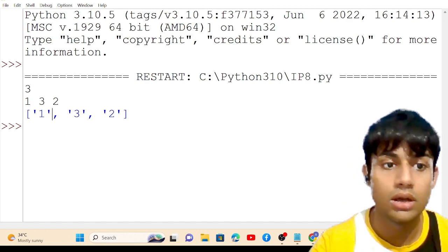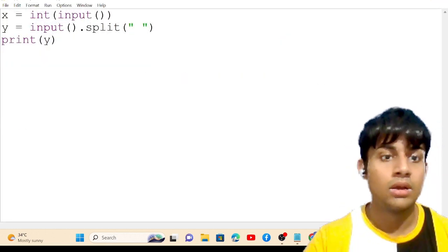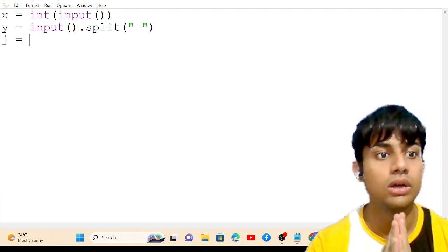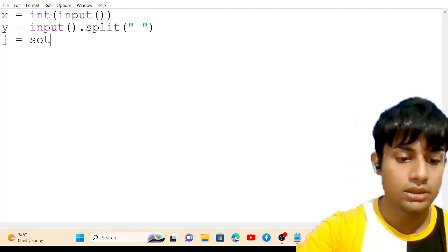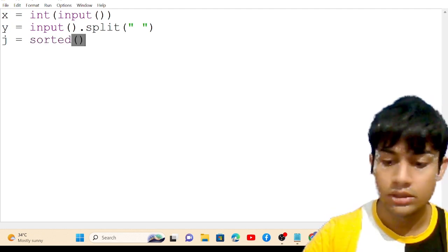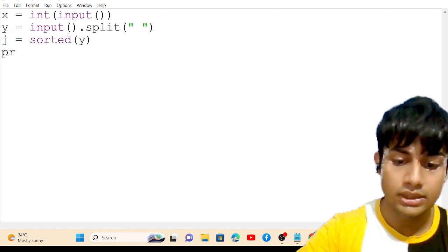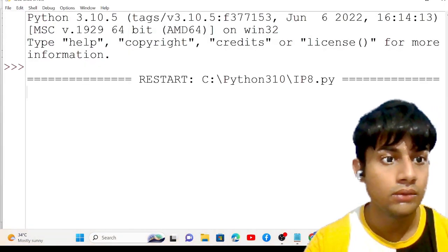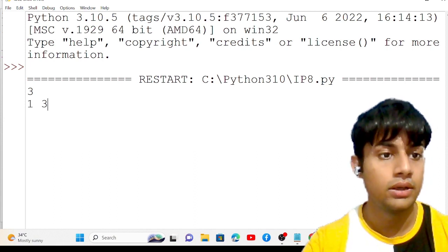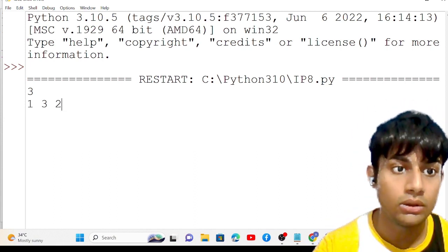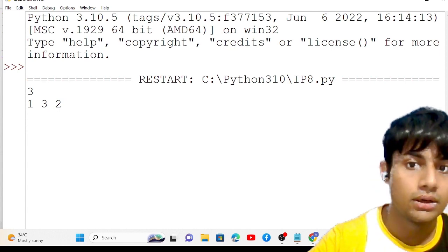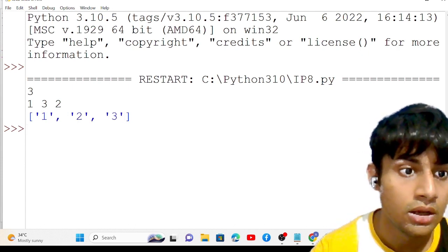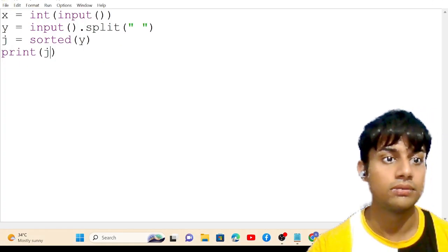One, three, two will be considered as unique individual elements in the list. Now the next step is sorting. I'll create a variable J which stores the sorted value using the sorted() function on Y. When I run this and enter [3, 1, 2], the output shows [1, 2, 3] in sorted order.